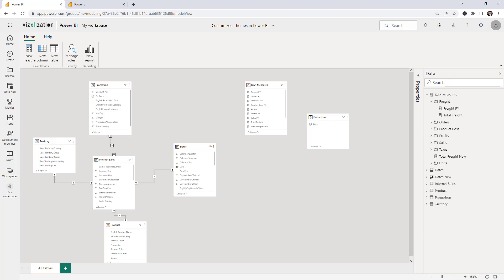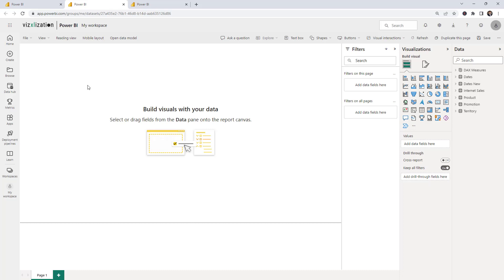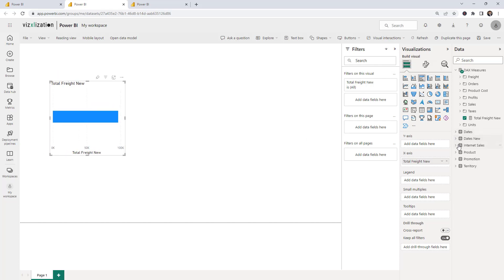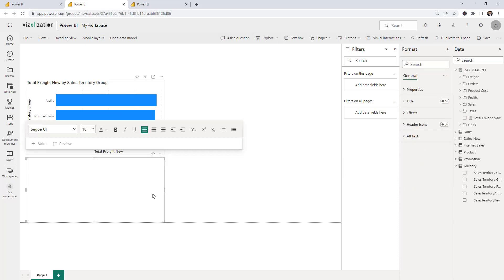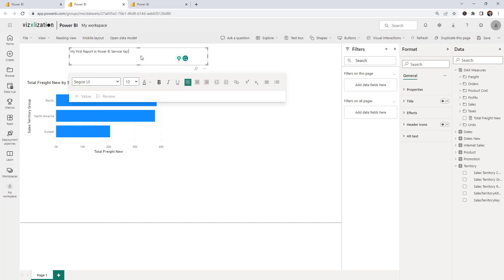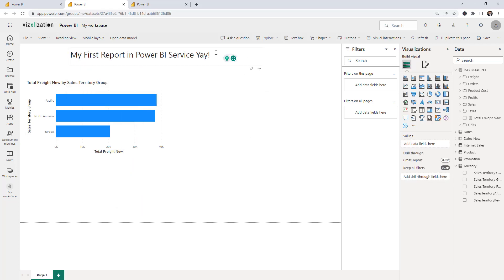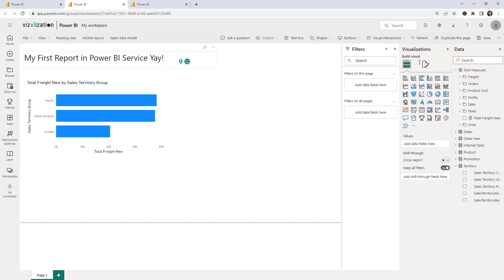The next step is how to create reports. Click the option to create a report using this preview dataset. You can select a measure — for example, the 'Total Freight New' measure we just created — and start building visuals. Let's change the visual type and add a territory group field. You can also add text boxes and other elements to customize your report.